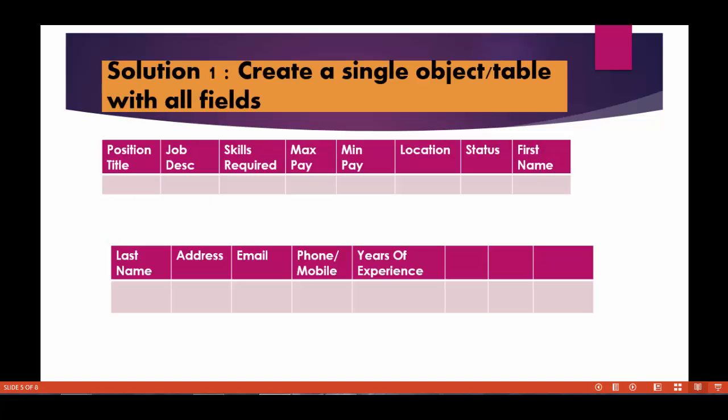So the solution to this problem is one way we can do - instead of creating two different objects like position and candidate, we can create one single object with all the fields which includes the position fields as well as the candidate fields. So you can imagine an object like a position candidate together and it will have the fields from the position as well as from the candidate. So what will happen is it will grow - the table size will grow huge.